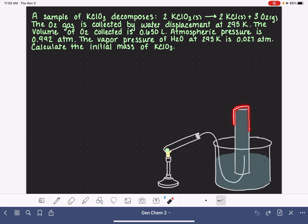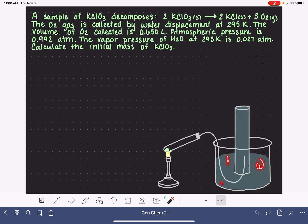This graduated cylinder has been previously filled up with water all the way to the top — the whole entire thing is full of water. So as the reaction takes place inside the test tube, the chemical reaction we're using in this example is the decomposition of potassium chlorate. The potassium chlorate sample is heated up, and as it heats up, it turns into potassium chloride and oxygen gas.